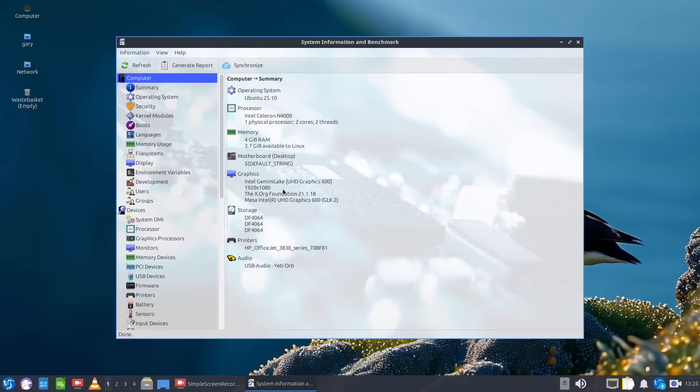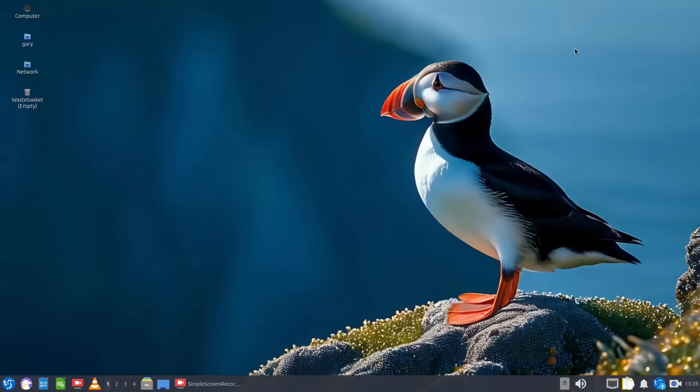Now if you've got a very old computer like an old laptop or you've got one of these really cheap mini PCs then Lubuntu is perfect for this sort of device. Hardware all works and LXQt is a really nice lightweight desktop environment.